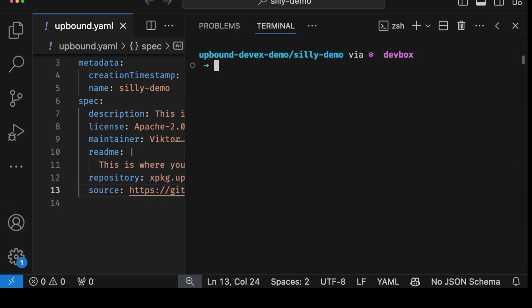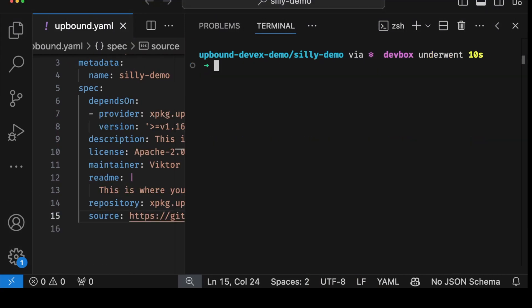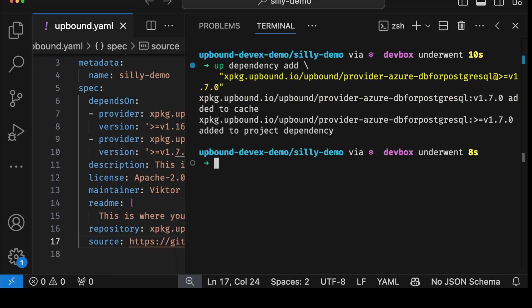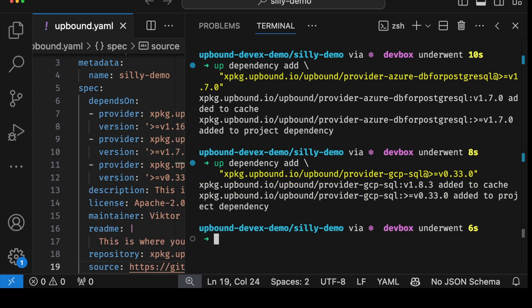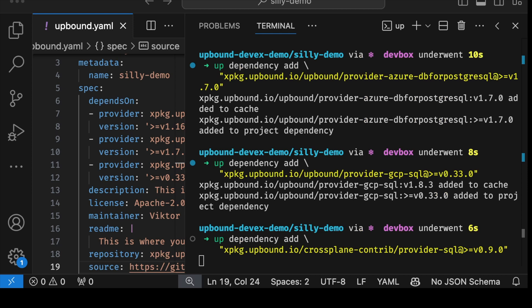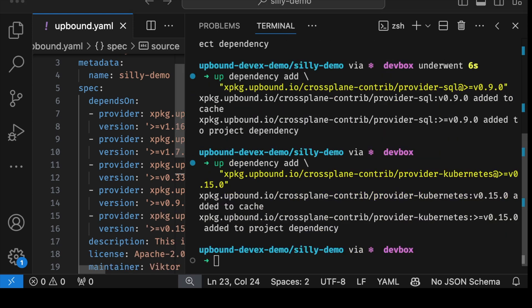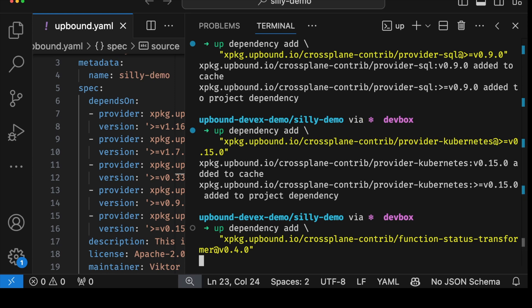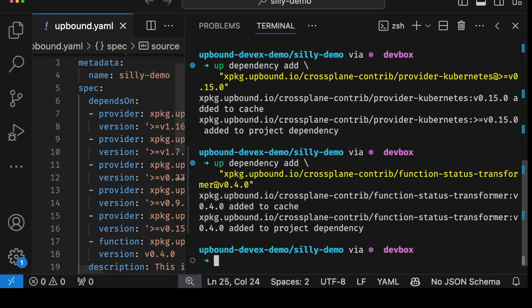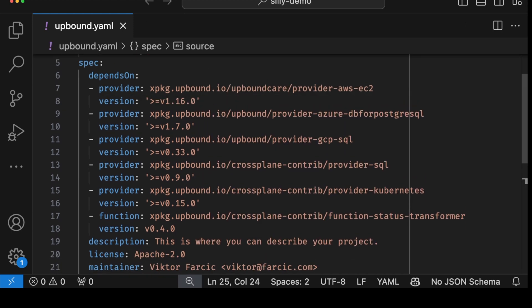Next we should start thinking about dependencies — most of the time providers and functions we'll use in our compositions. Today we're building a composition to manage PostgreSQL servers in AWS, Azure, and Google Cloud. We'll need EC2 and RDS providers for AWS, the DB for PostgreSQL provider for Azure, and the SQL provider for Google Cloud. We'll also add the generic SQL provider, the Kubernetes provider for custom secrets, and the status transformer function. We can see all dependencies have been added as depends-on entries in upbound.yaml.